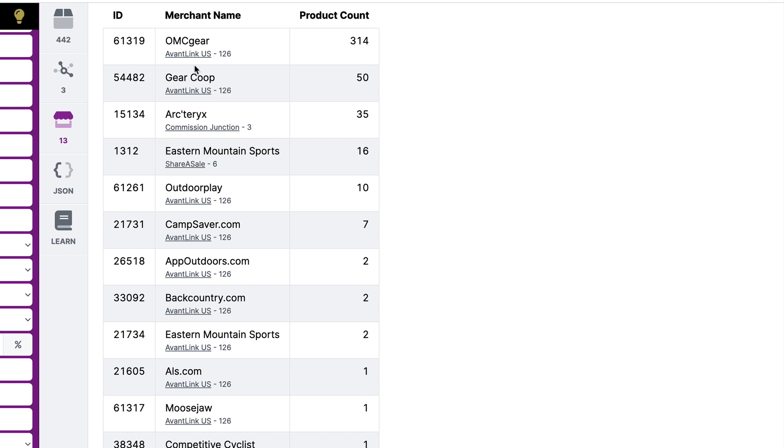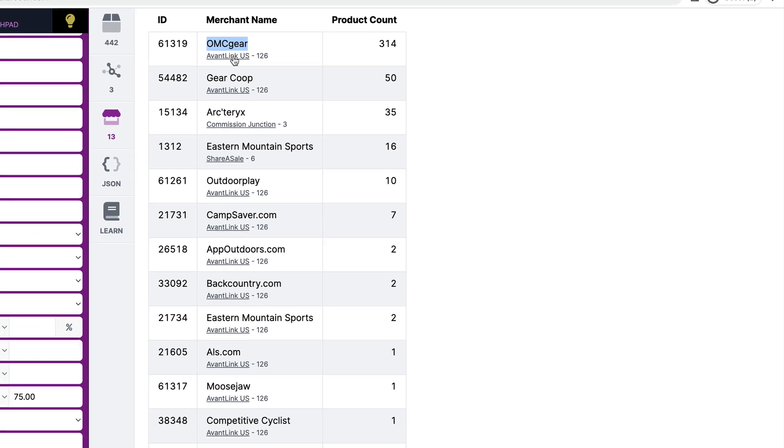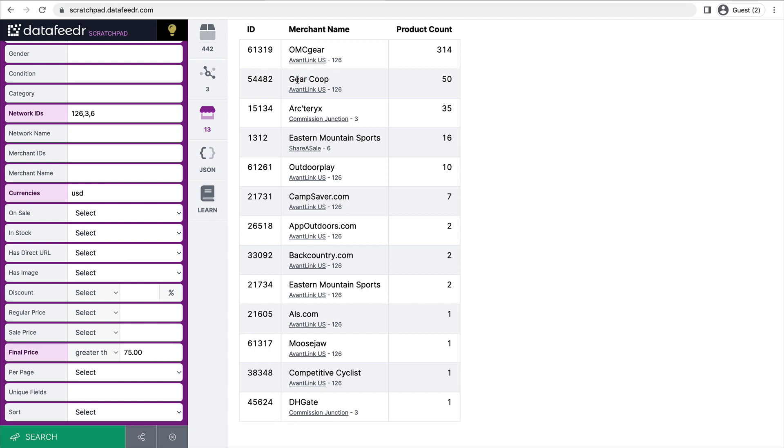So the next thing you'll want to do is if you're interested in promoting OMC Gear products on your website, you'll go to AvantLink, log in, and apply to the OMC Gear merchant program. Same for GearCube. If you want to display GearCube products on your website, you would log in at AvantLink, and apply to the GearCube merchant program.